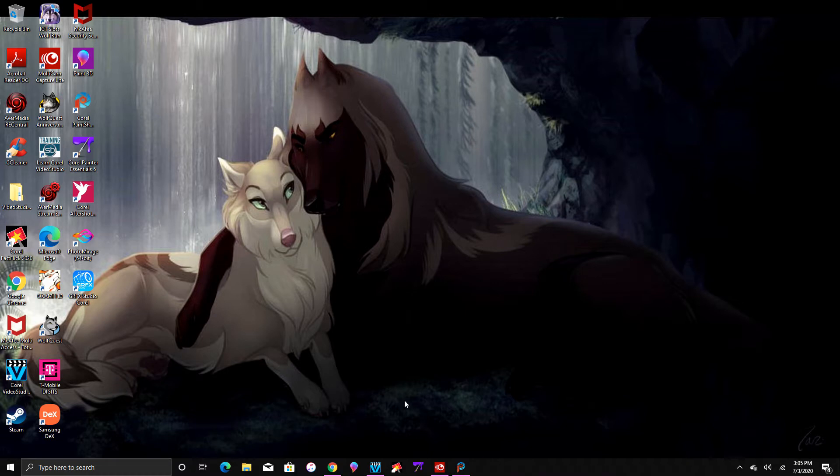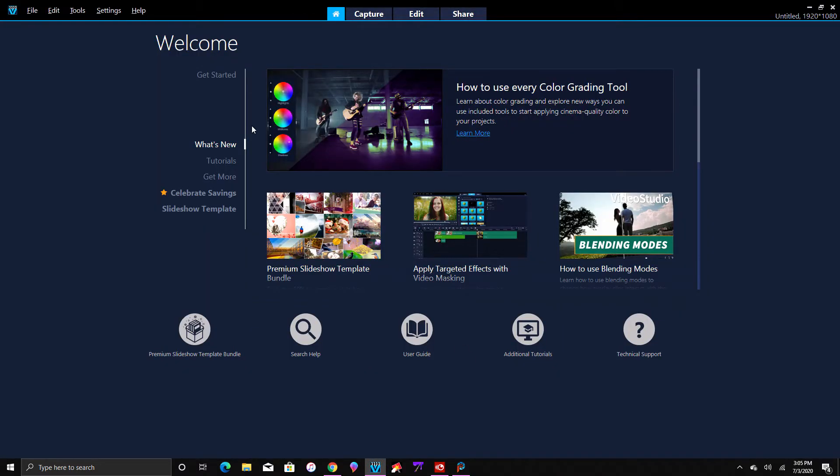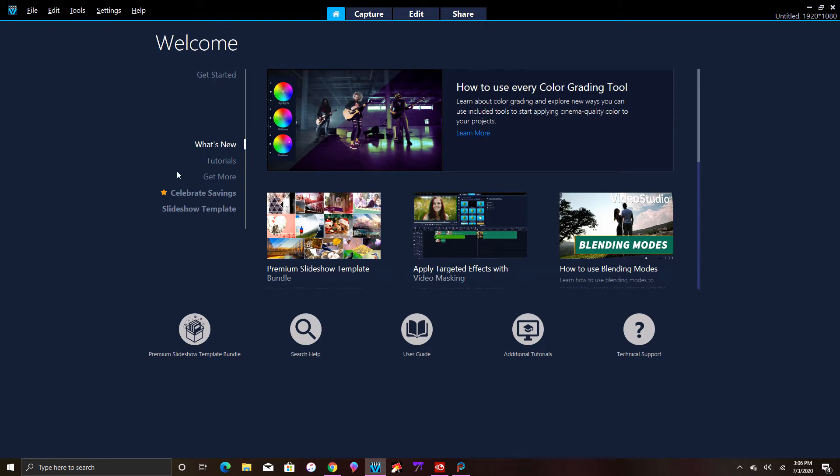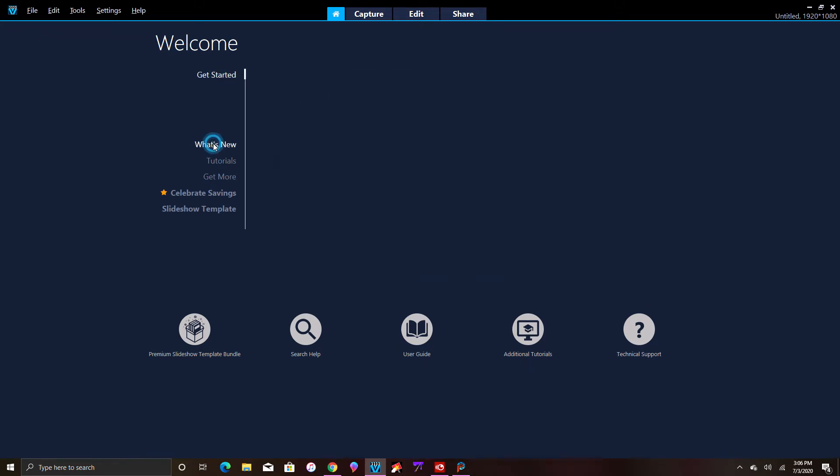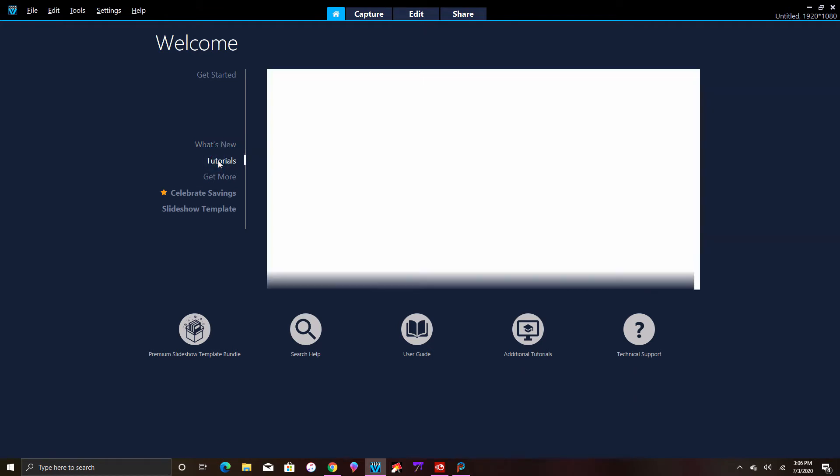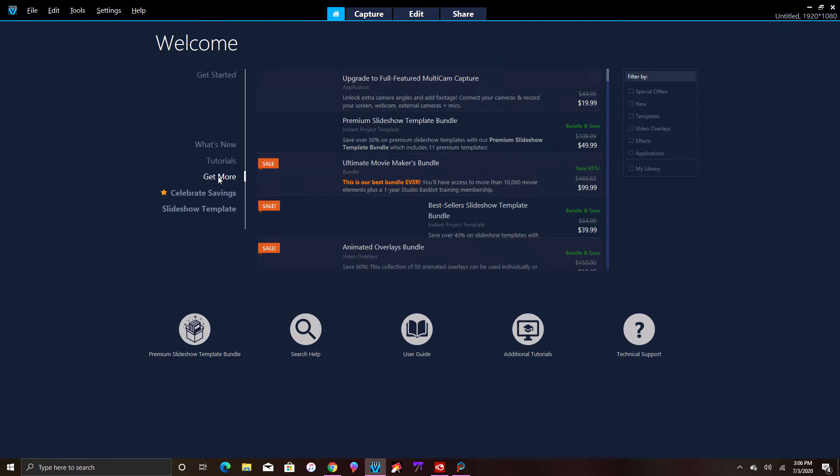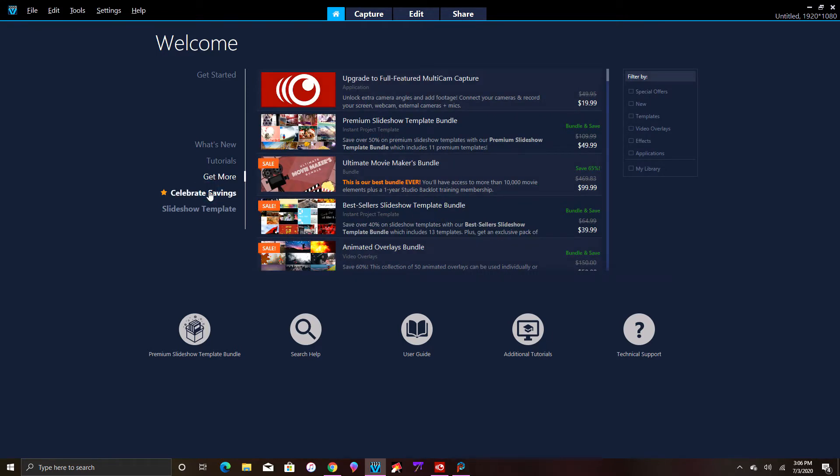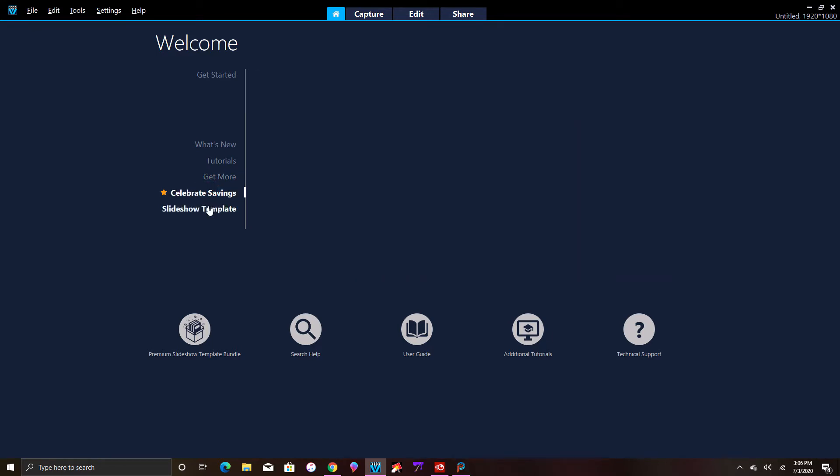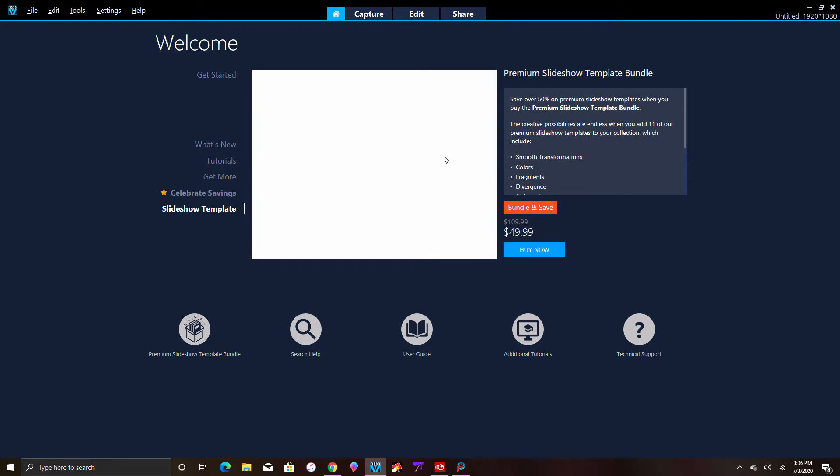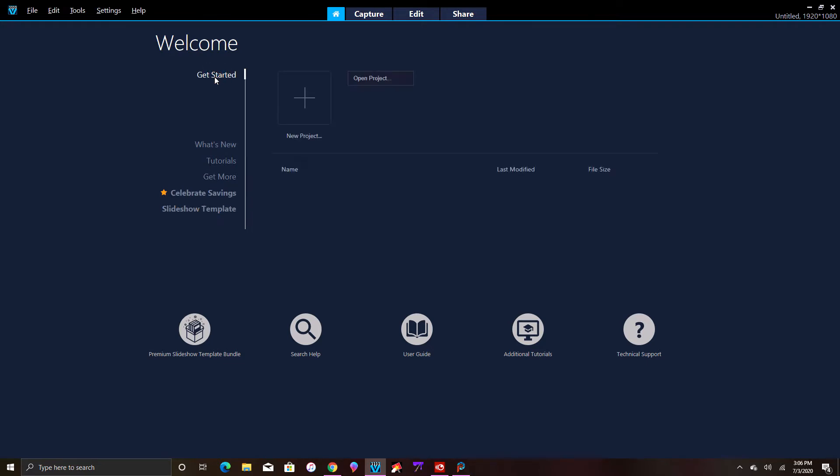So here we go, this first one is Corel 2020. This is the welcome page and this is how it looks when you start it up. You have Get Started, What's New, Tutorials, Get More, and Celebration Savings. Then you have the Premium Slideshow Template Bundle. This is the Get Started menu, so you want to click New Project. This is something new they've added - you can click Open Project or Start New Project, or just go ahead and click Edit.